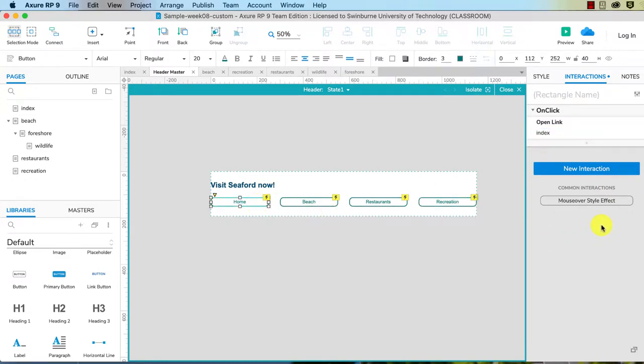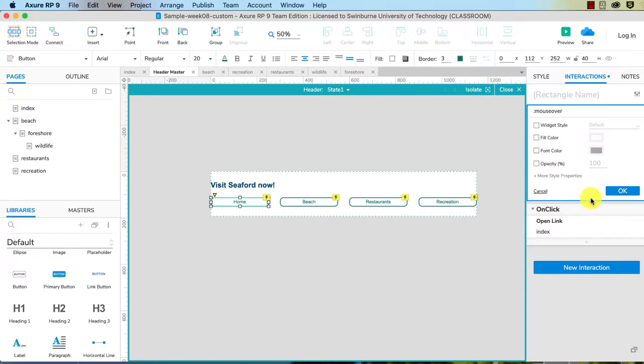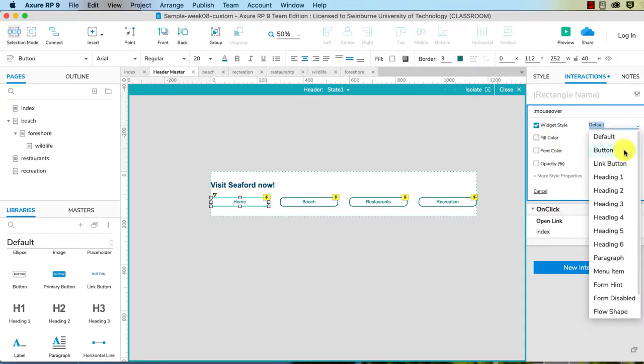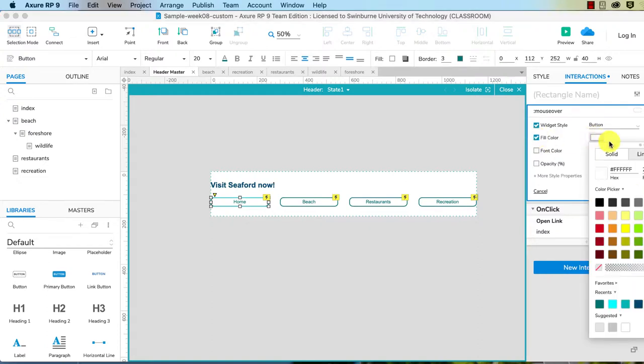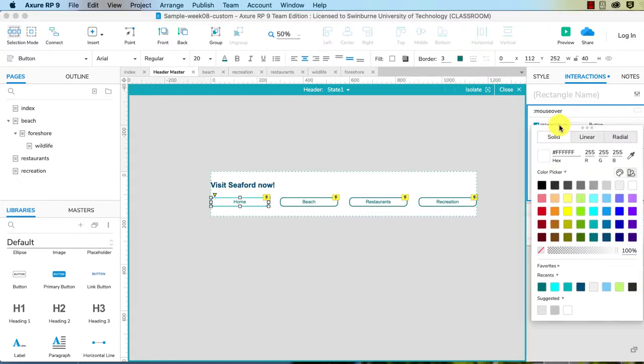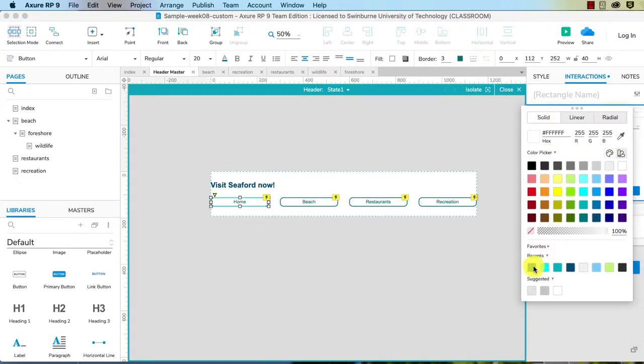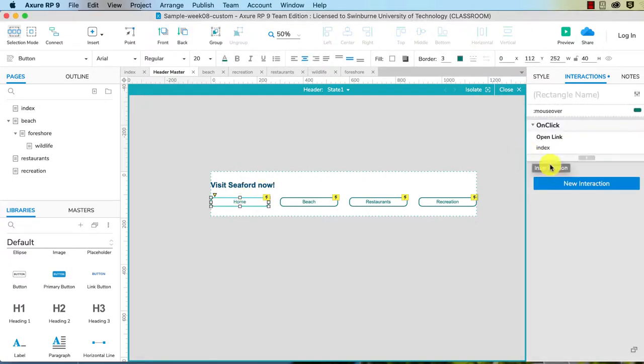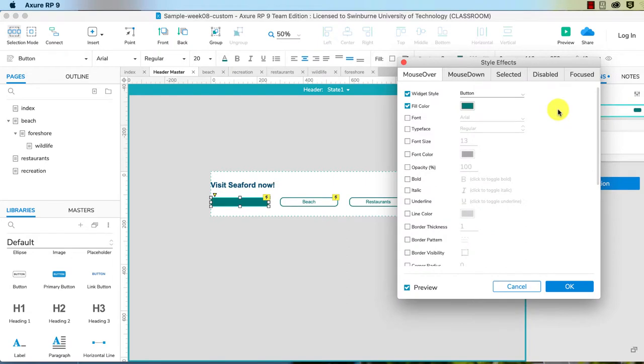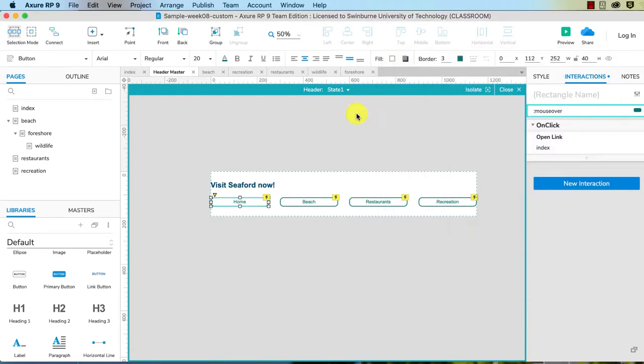Okay fantastic. And now let's give it a mouse over style effect as well. So mouse over style, widget style. We're going to choose button. Again, if you've created a custom widget style, use that. Fill color, let's do the opposite, let's give it that as the fill color.